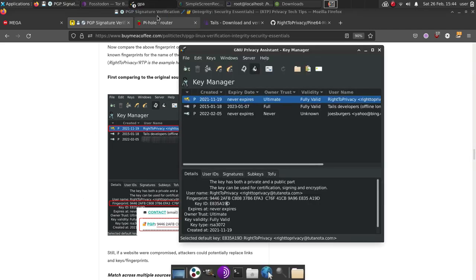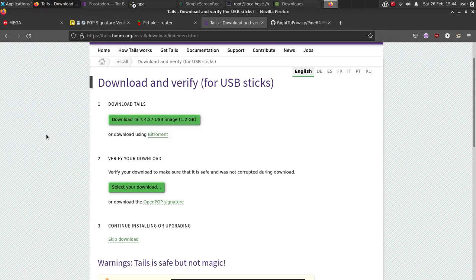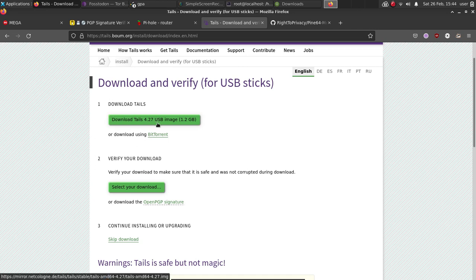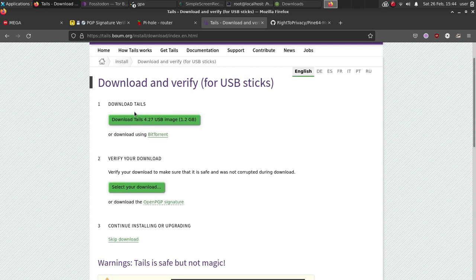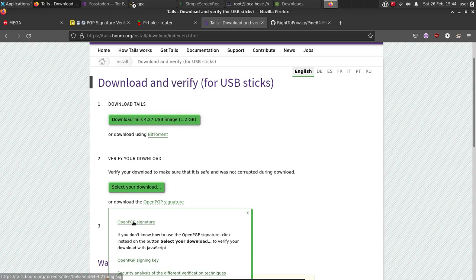We're going to look really quick at opening a signature. For instance, tails, we're going to use in this instance. My guide goes over another image verification, so you have two examples here to work with. We're going to download the tails image. Once you've downloaded that image, save that image, then what you're going to want to do is download the signature, you want to download the actual signing key and the signature.